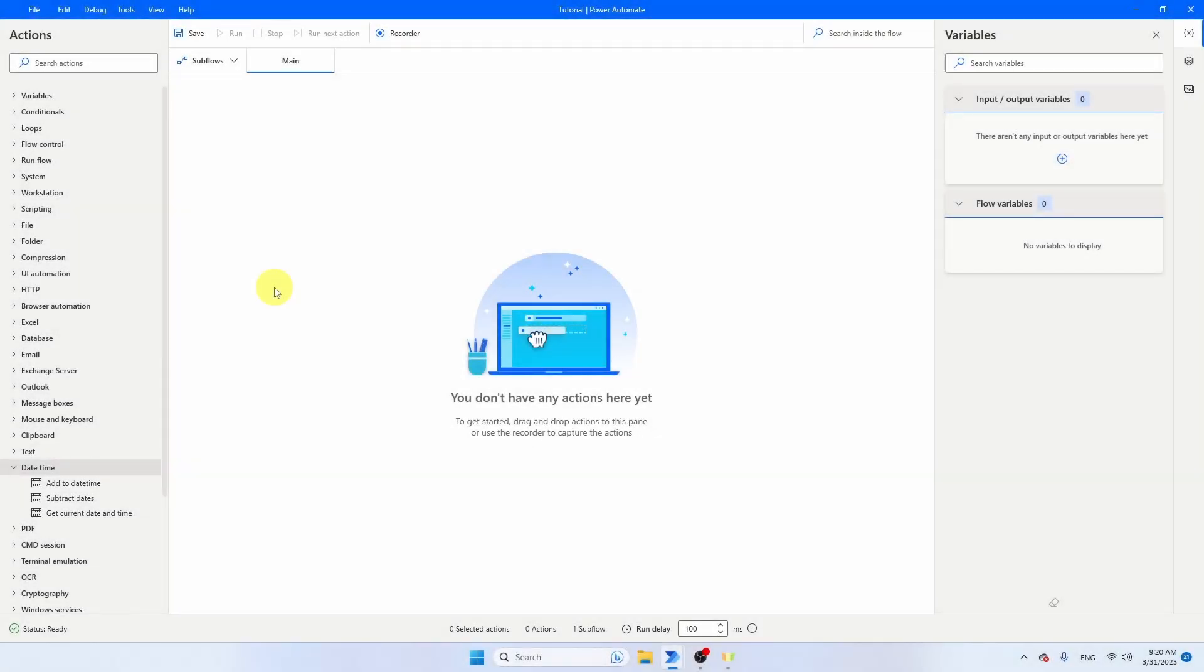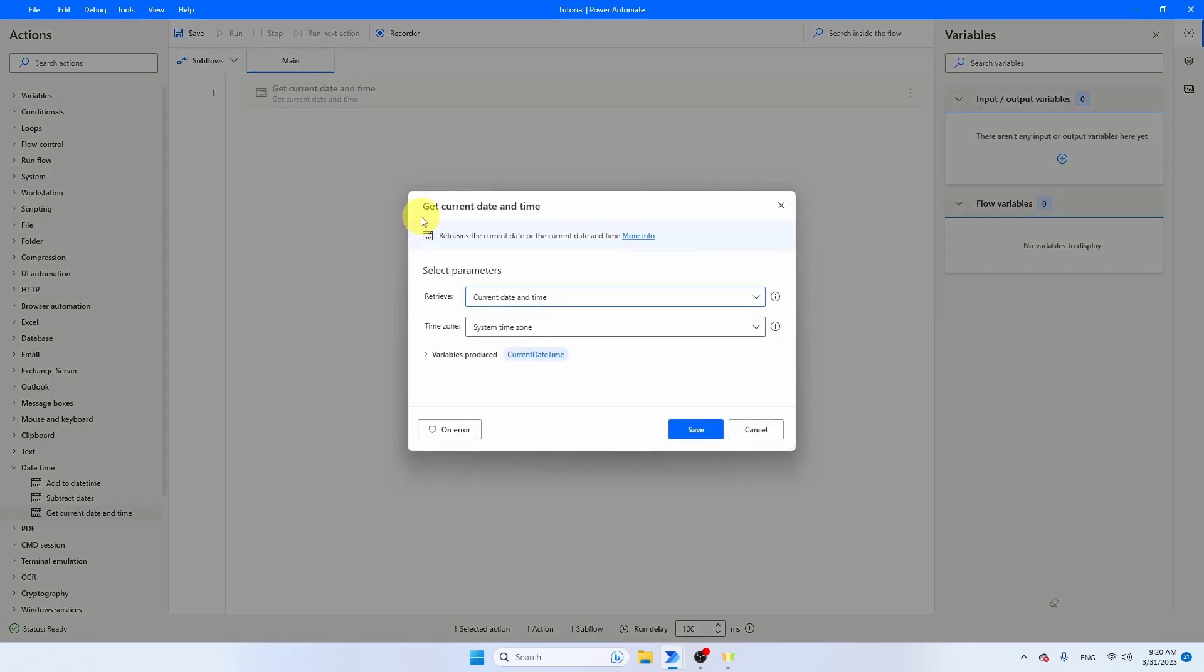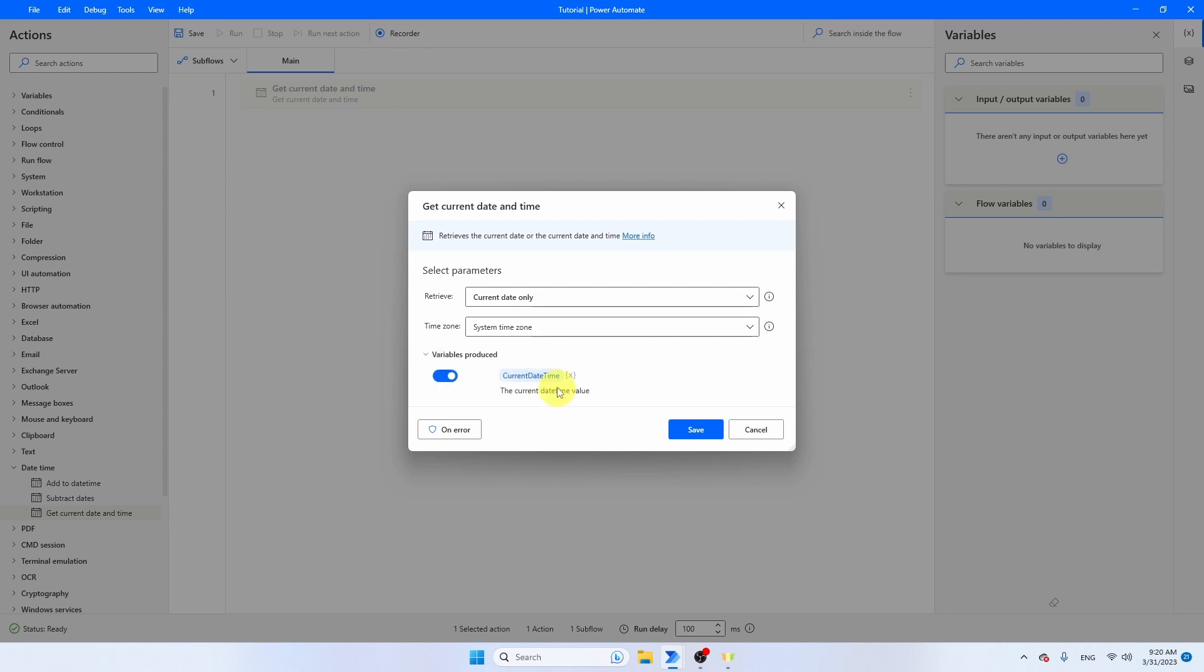Let's start with getting today's date in Power Automate Desktop. The activity that you need is Get Current Date and Time. You will find that activity under Date and Time. Take it and drag it to the workflow. The Properties panel will open and you can choose whether you want to get the date and time or just the date. I'm going to go for only the date. You can also set a specific time zone. If you don't set a time zone, Power Automate will take your default time zone. You see Variables Produced, and that's where you can select where Power Automate needs to store this information. Let's call this one Today's Date.